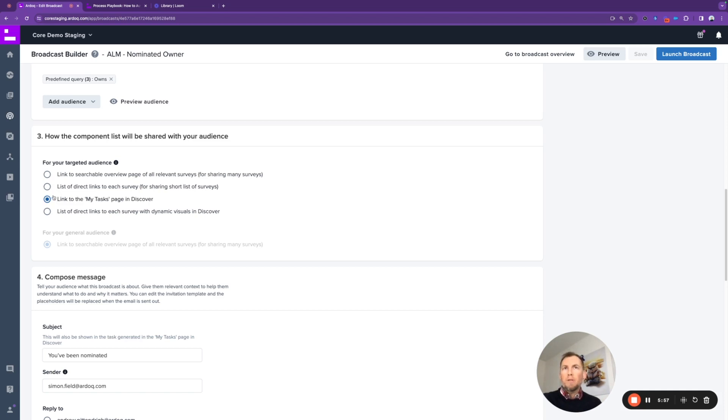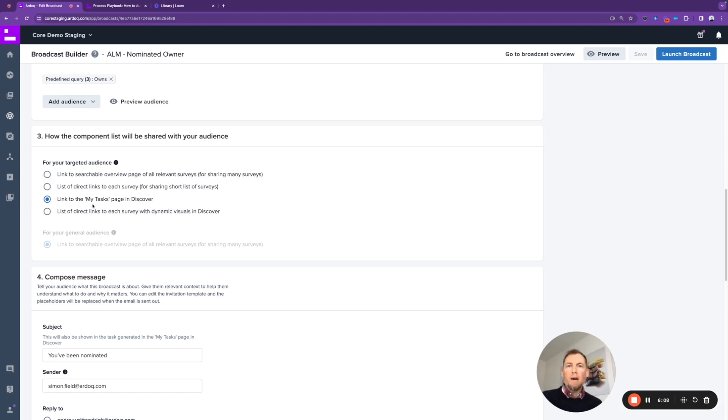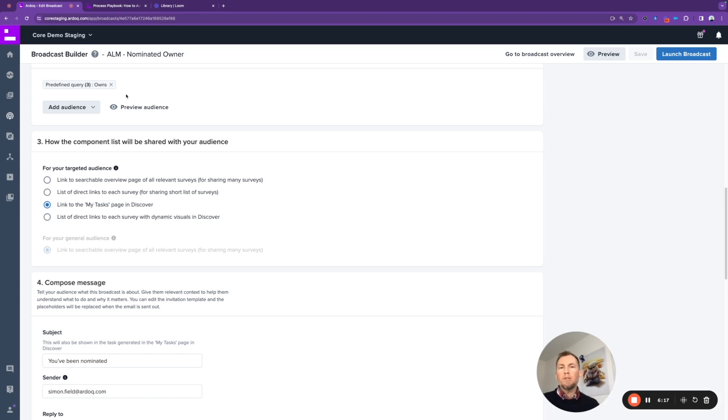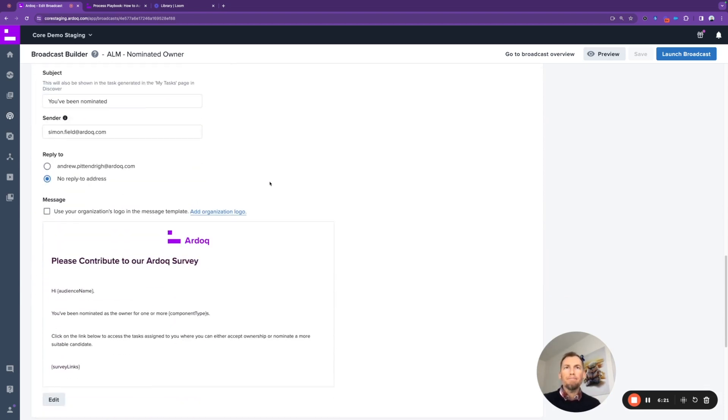The option that we've chosen is to, in our broadcast message, provide a link directly to the My Tasks page in Discover. My Tasks is a new feature that's been built into Discover where any stakeholders that are targeted as part of a predefined query will receive a notification not only to their email inbox but also to the Discover landing page as a task that needs actioning.